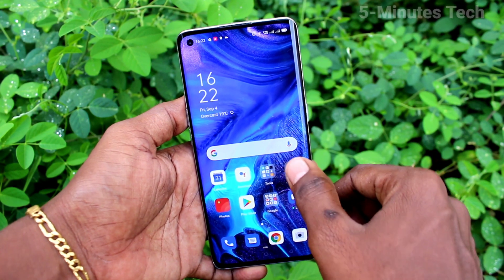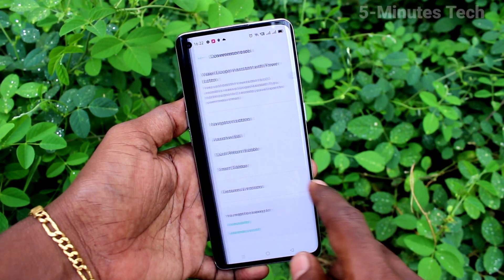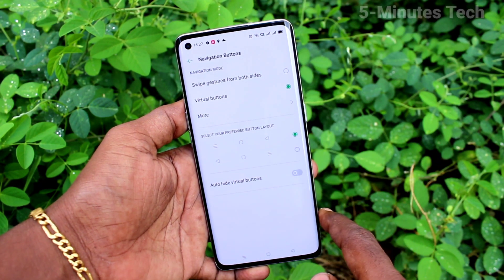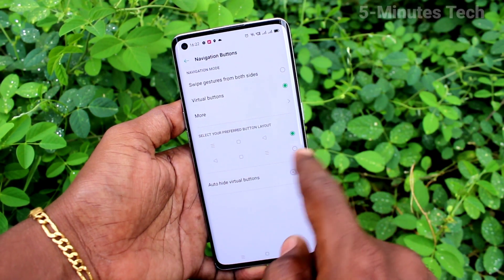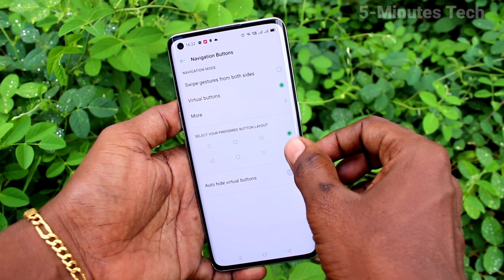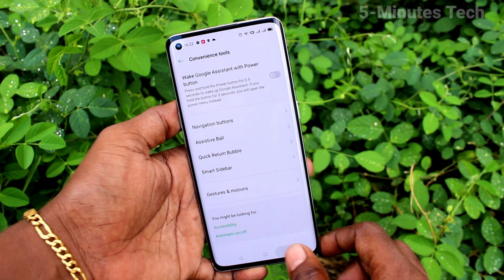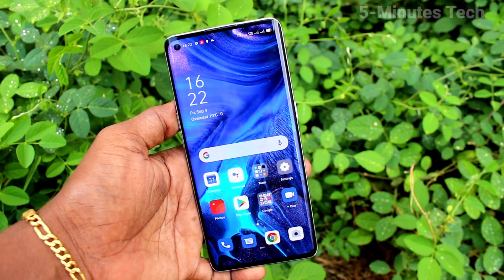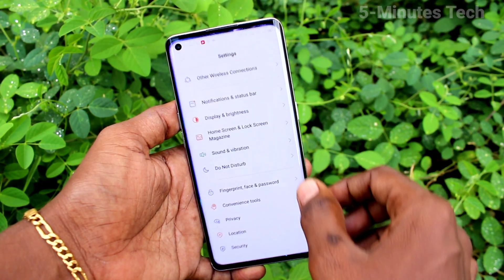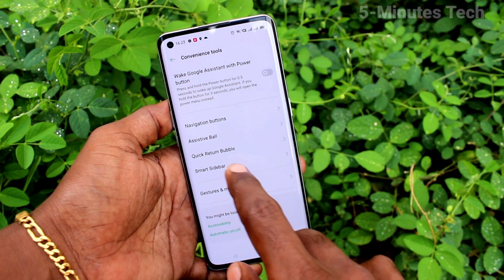First of all, go to Settings, then click on Convenience Tools, and click on Navigation Buttons. Here, select the first option — the back button goes to the left side, recent tabs come to the right side, and the middle button acts like the home button.